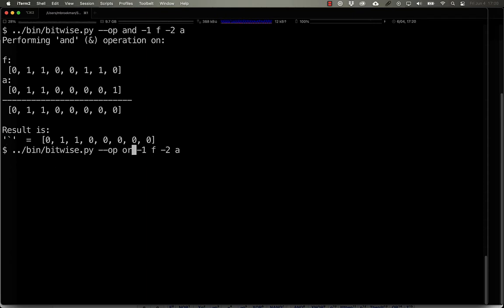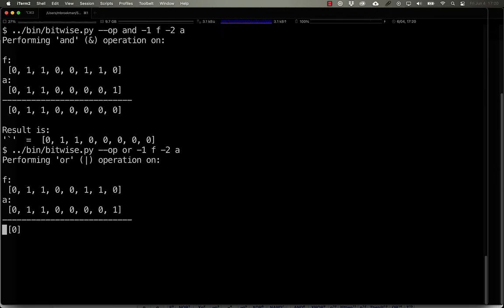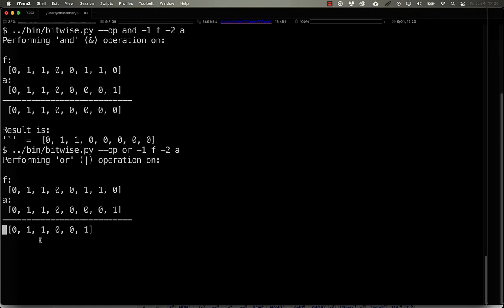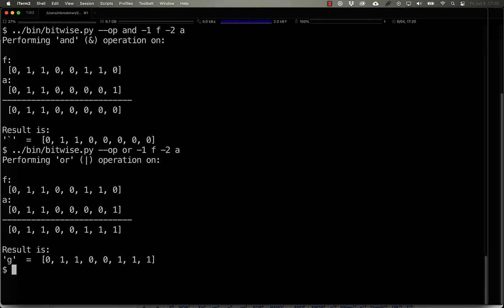If we take a look at how the OR operation works, we can see that the net result is 0, 1, 1, 0, 0, 1, 1, 1, and that's the letter G.